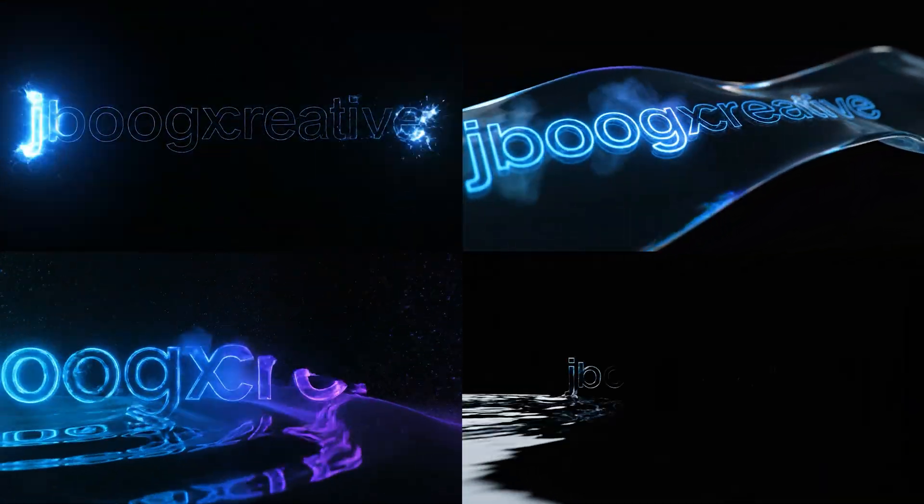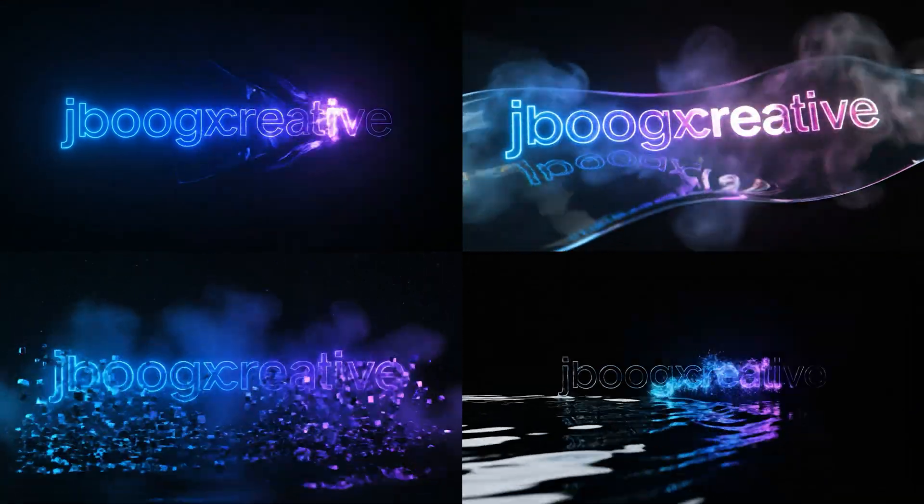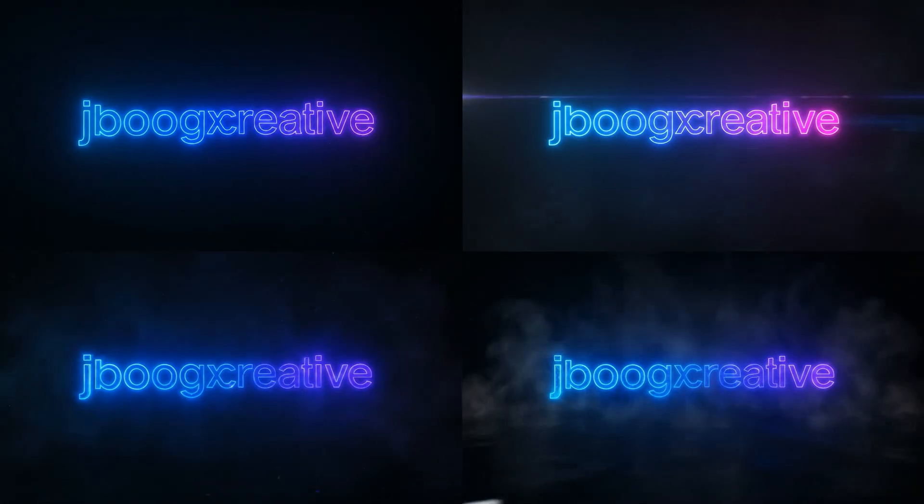I'll be going over my full workflow and how I generate endless variations of these animations. If you stick around to the end, I'll be showing you my simple method for creating these unique little watermark looping logo animations like the one that you see here in the corner.